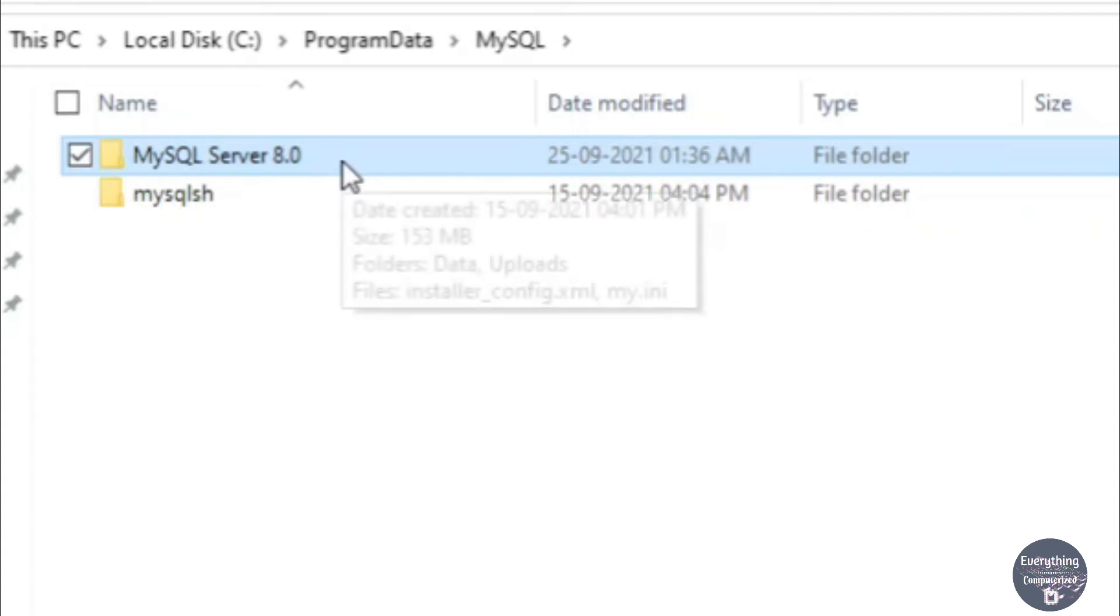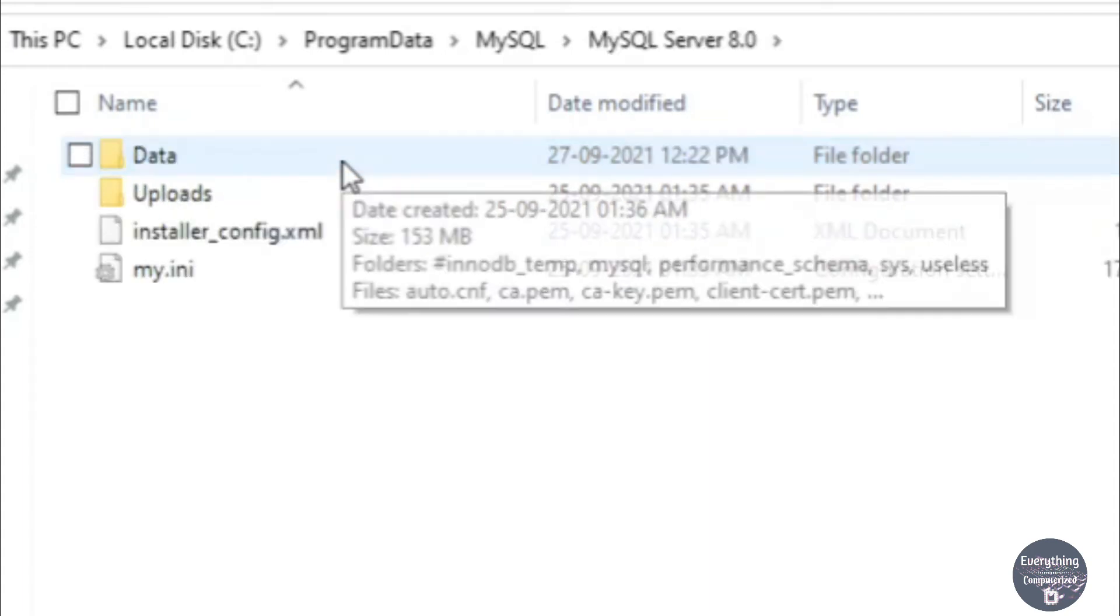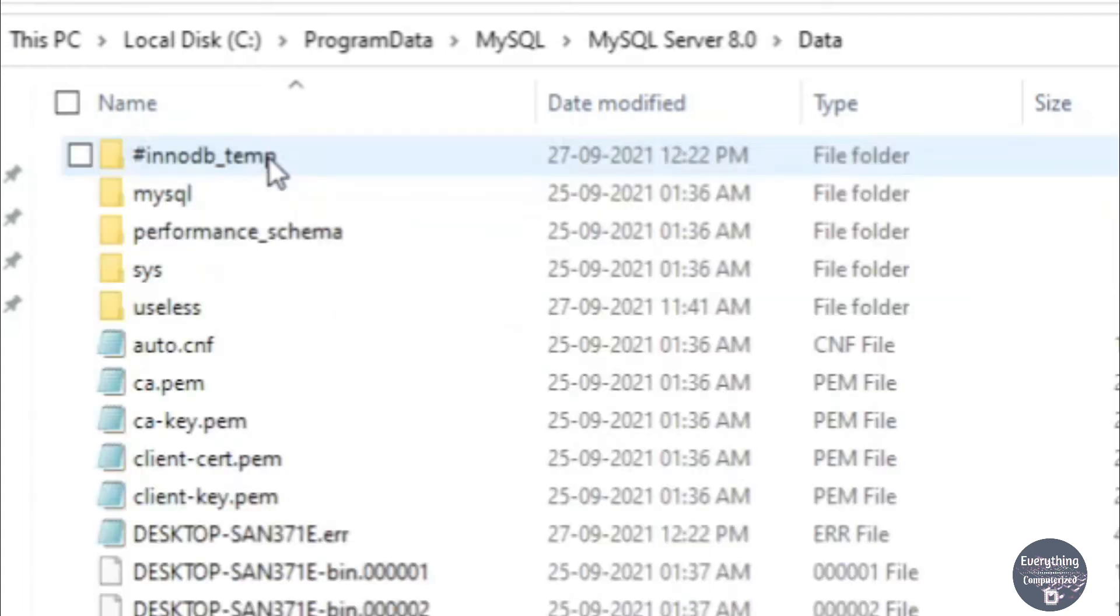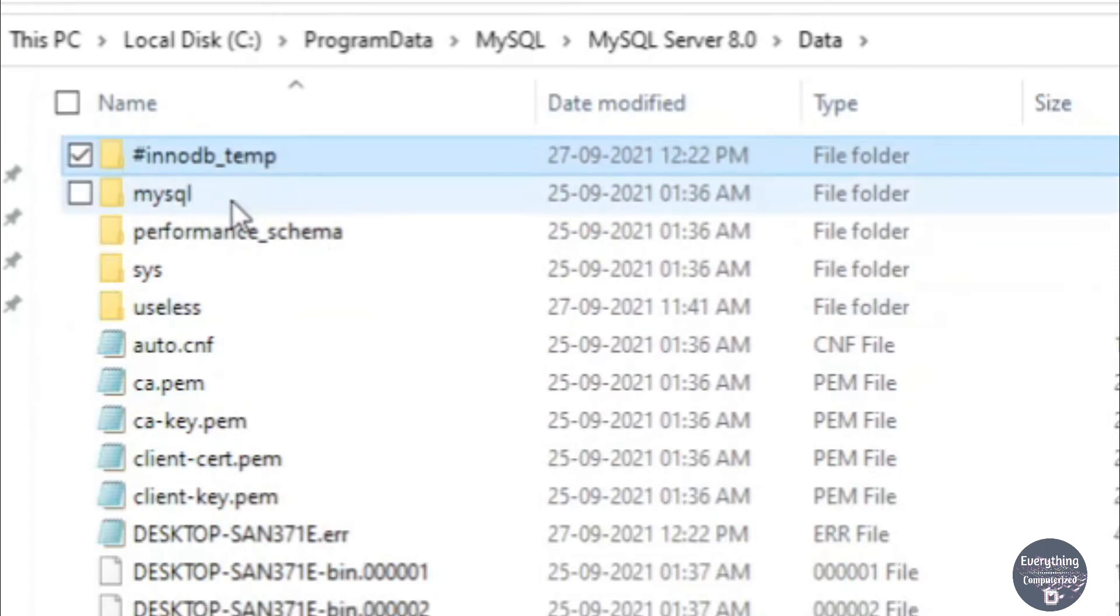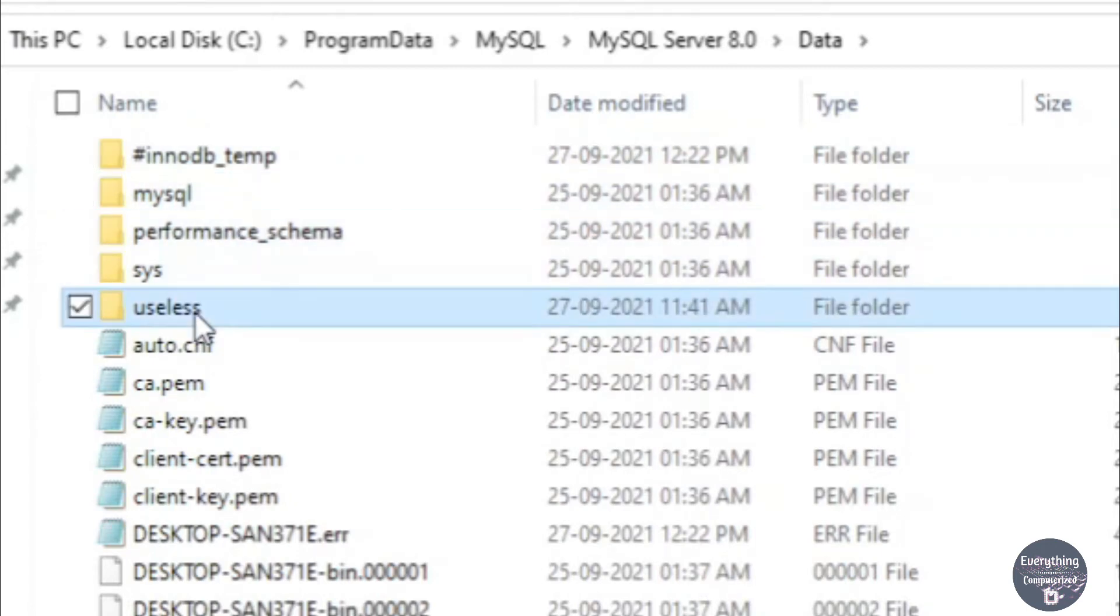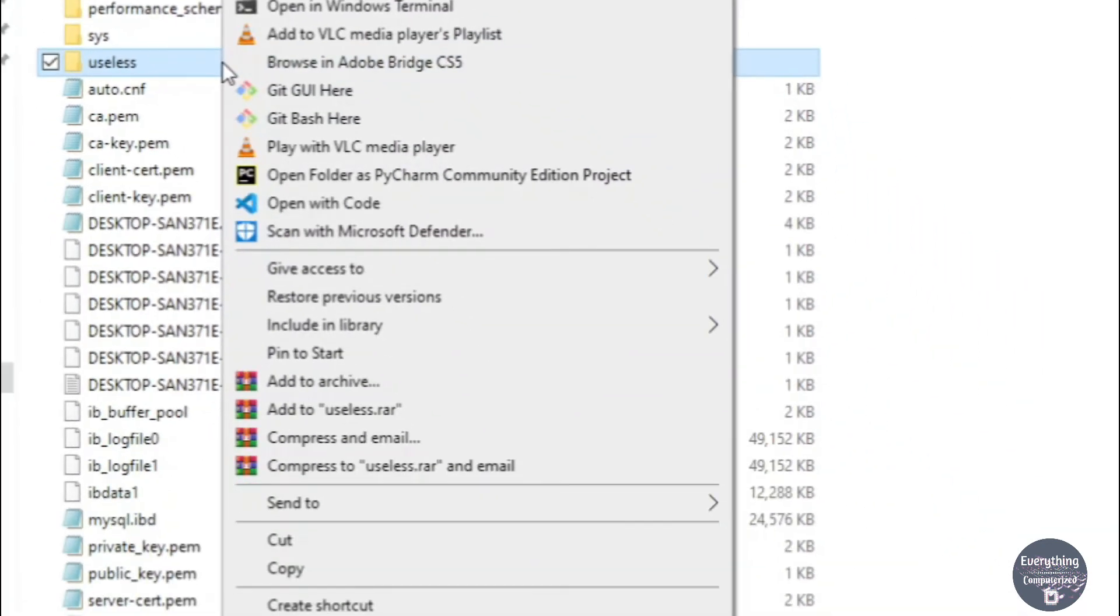So for that double-click to go inside this folder and then go to the Data folder. Here these folders are the names of the databases that you have created in MySQL. I have a database whose name is useless and I want to take the backup of this particular database. So what I will do is I will copy this folder.